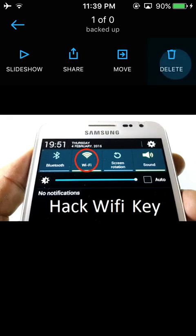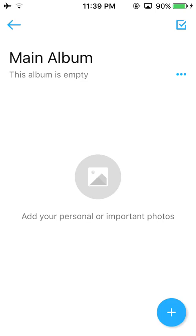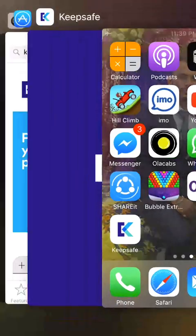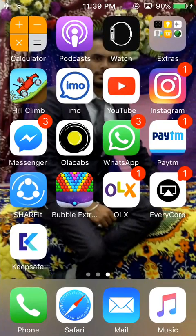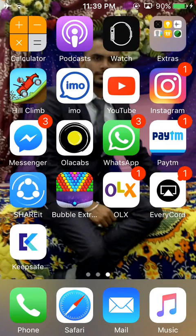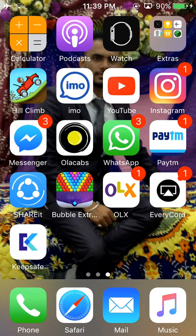So guys, you can keep your photos and videos safe with this app. So if you like my video, then share my video and subscribe to my channel. Thanks for watching.